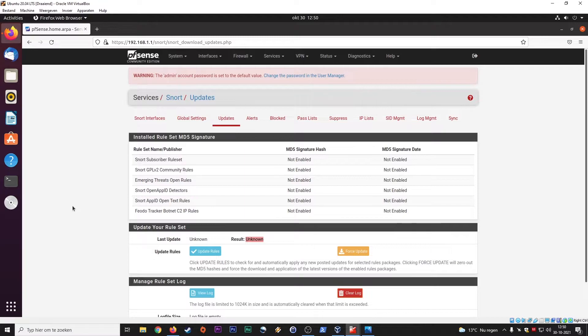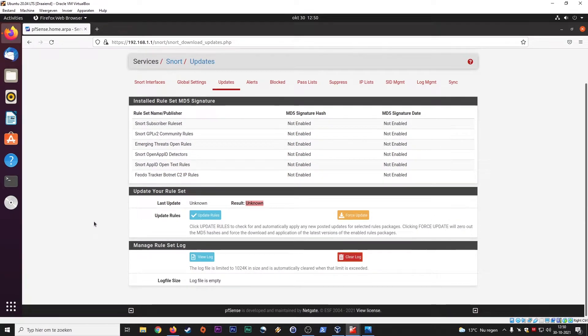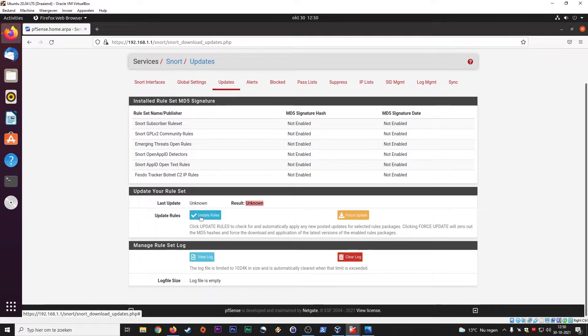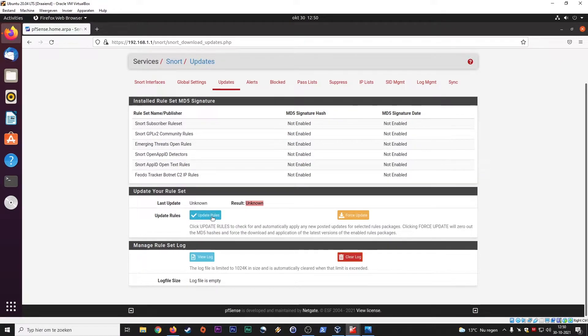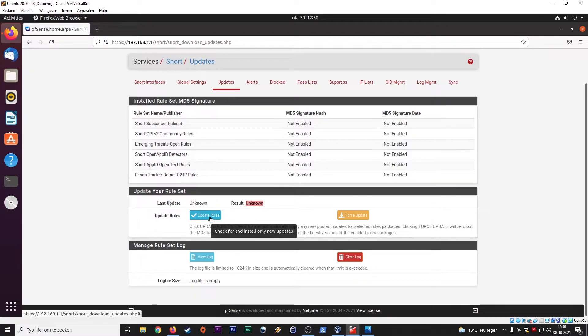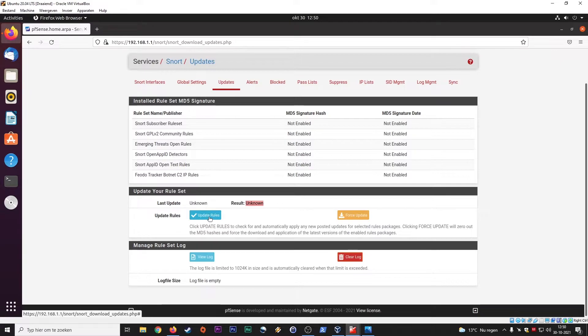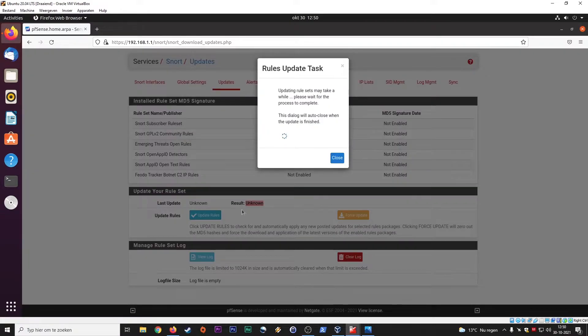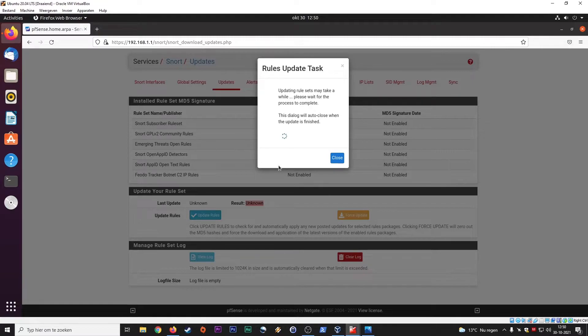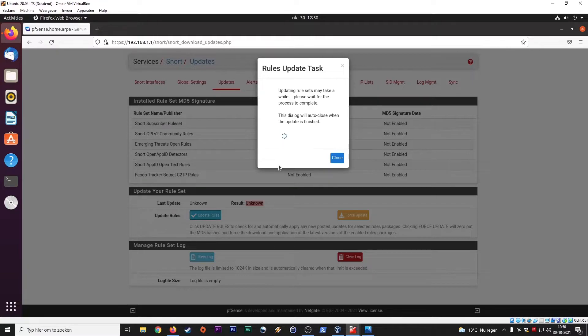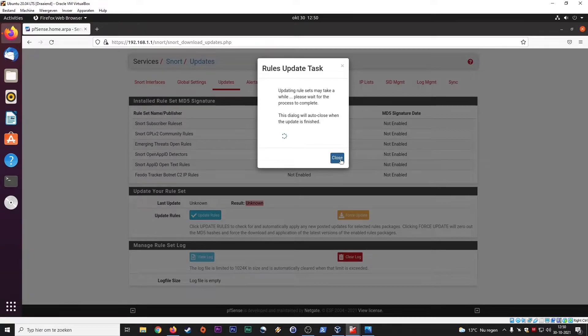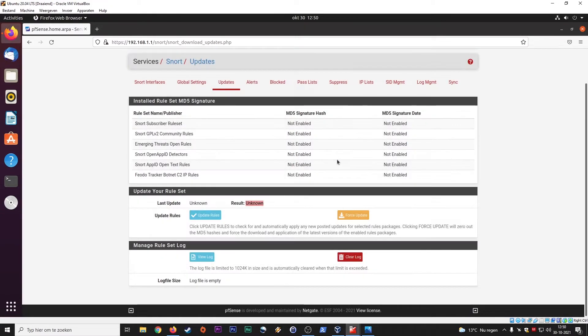Updates. So it's not enabled. It's never been downloaded. I'm not sure if I can do this because I didn't fill in the Oink code here. But if you do have an Oink code, I do have one, I can copy paste it just to show you, but then you are able to update these rules. Now it will probably not be able to update anything because I didn't copy paste the Oink master code there. You really need to set up an account. Then you can download these rules. I'll close it for now.